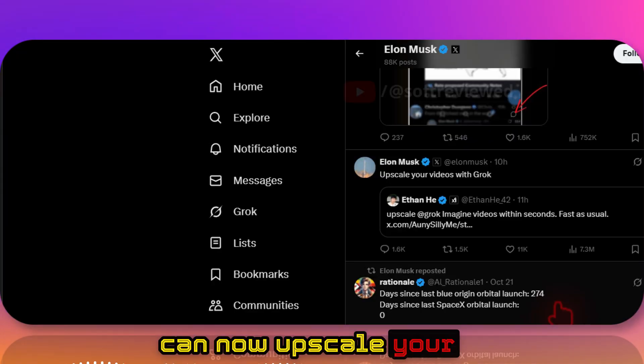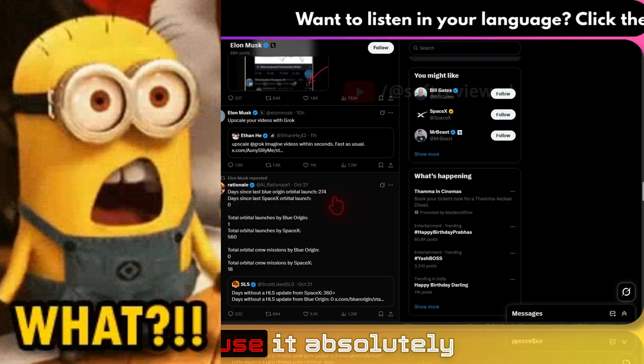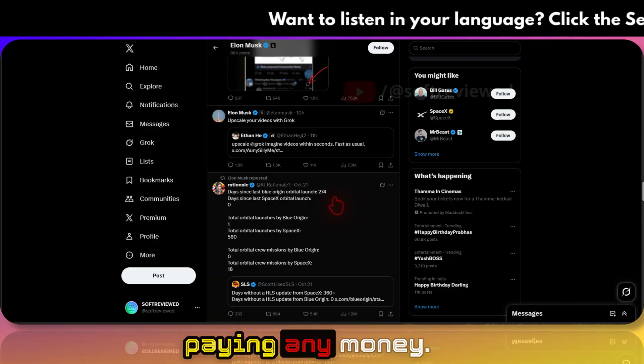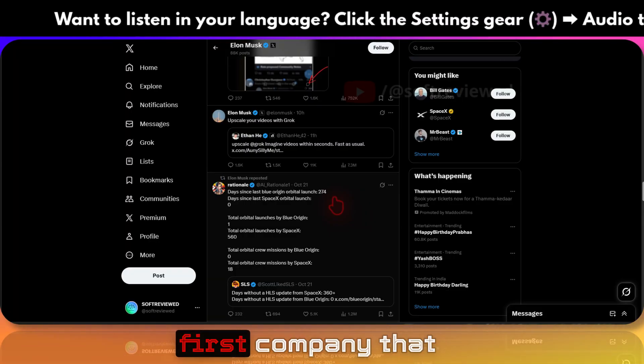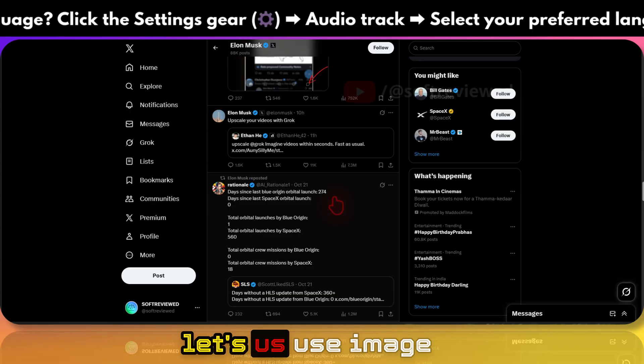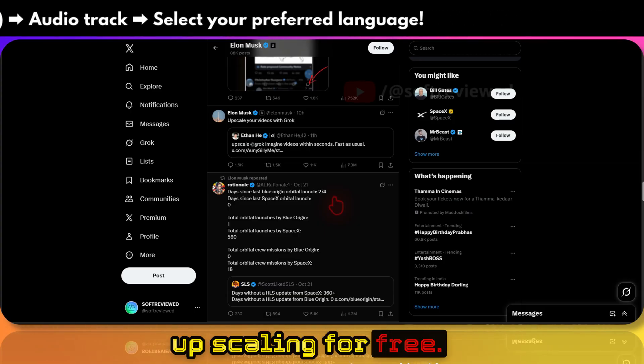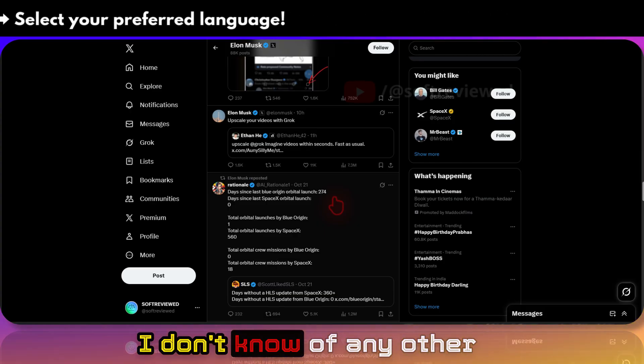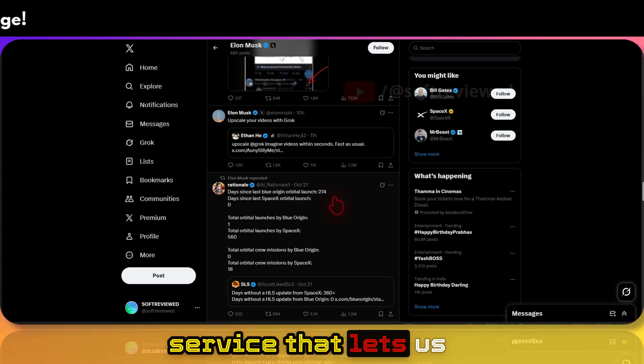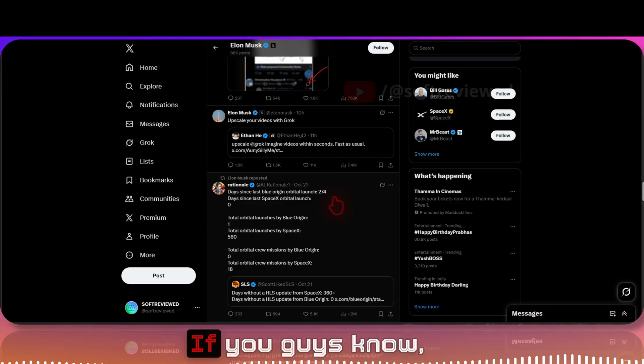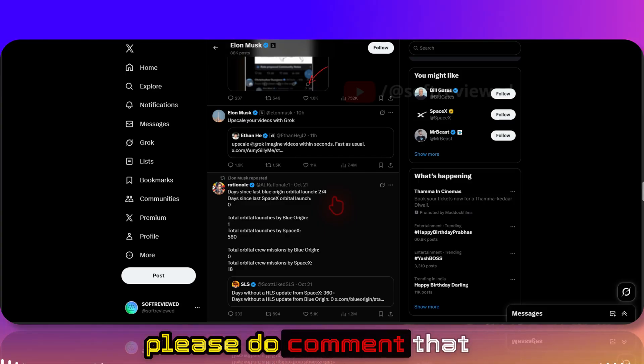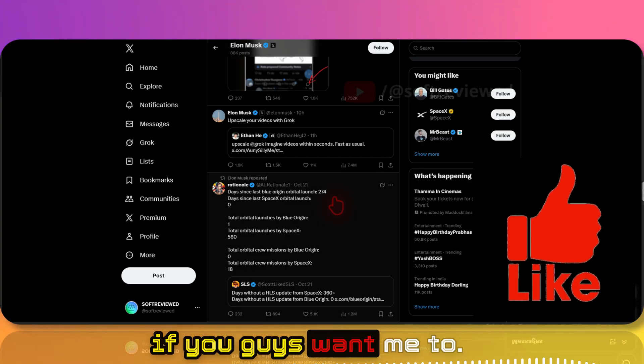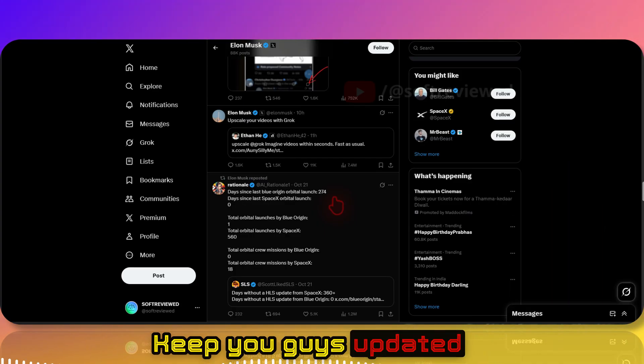Welcome to Soft Review. Elon Musk just announced that you can now upscale your videos using Grok. You can use it absolutely for free without paying any money. I think Grok is the first company that lets us use image upscaling for free. I don't know of any other service that lets us upscale videos for free. If you guys know, please do comment that in the description.